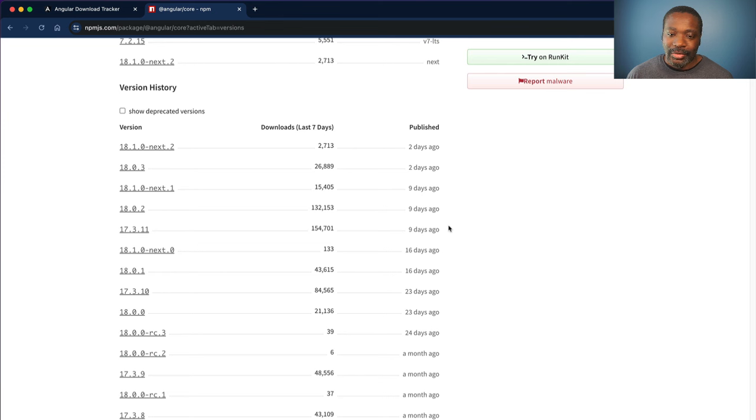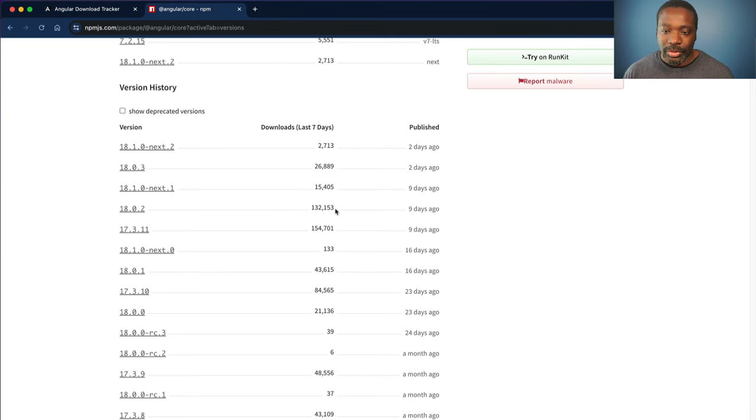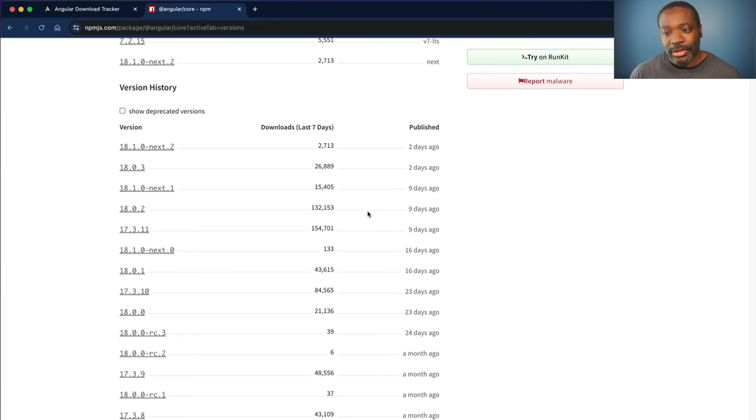And even the latest version of Angular, minus the one that just recently came out, 18.0.2, even itself has 132,000 downloads as of this week.